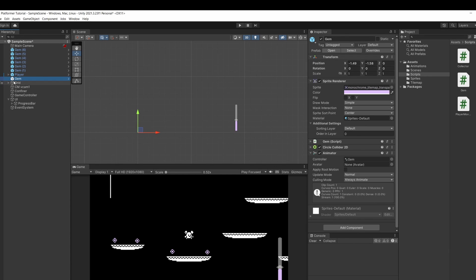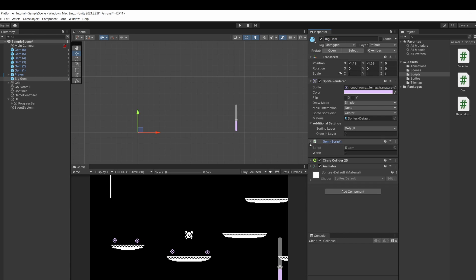So if we select one of our gem prefabs I'm going to rename this one big gem and go to our gem script on this gem. Here we can set the worth of a big gem to something like 20. I'm going to scale it up a bit setting it to two by two on the x and y.